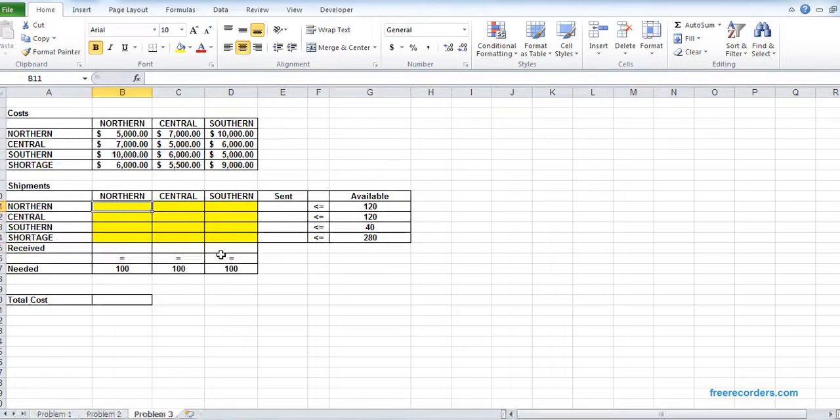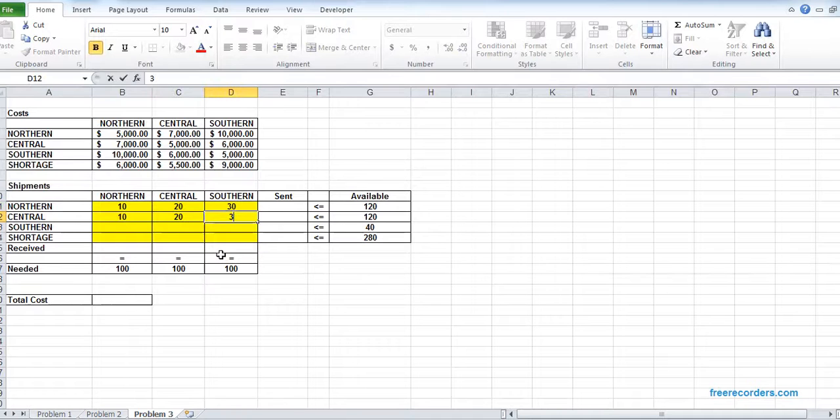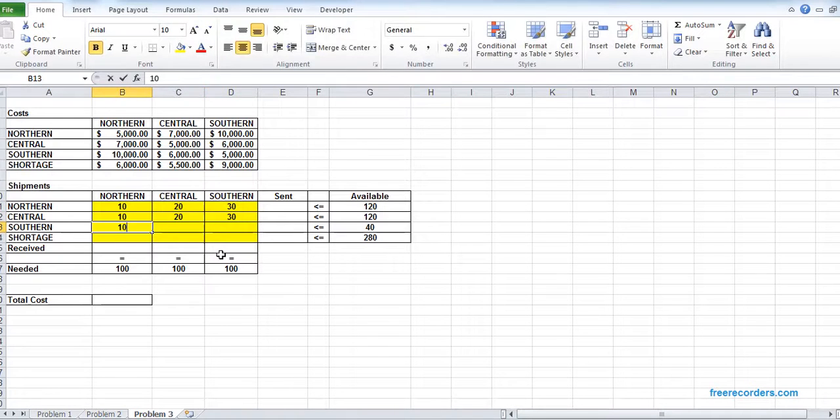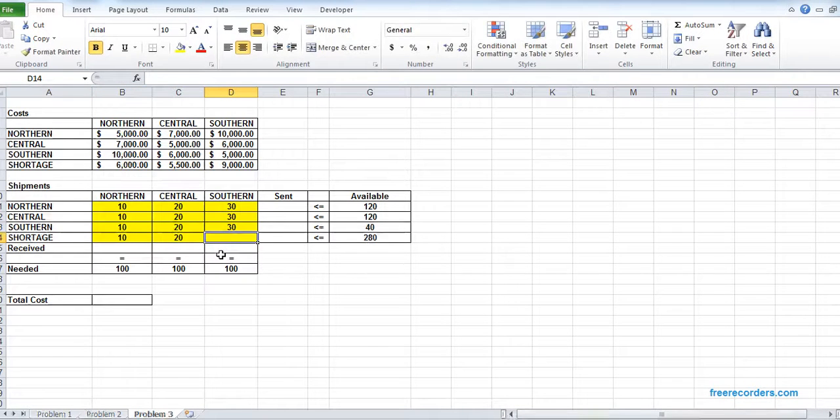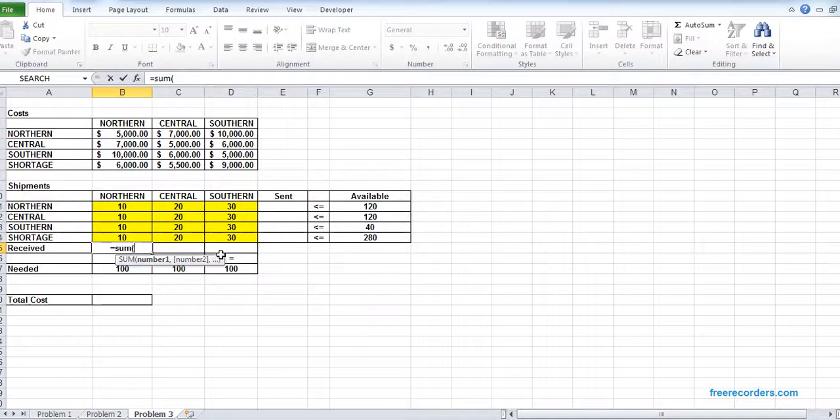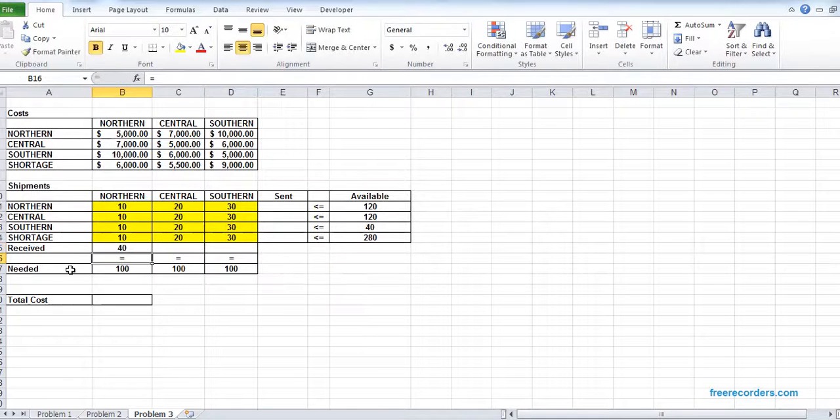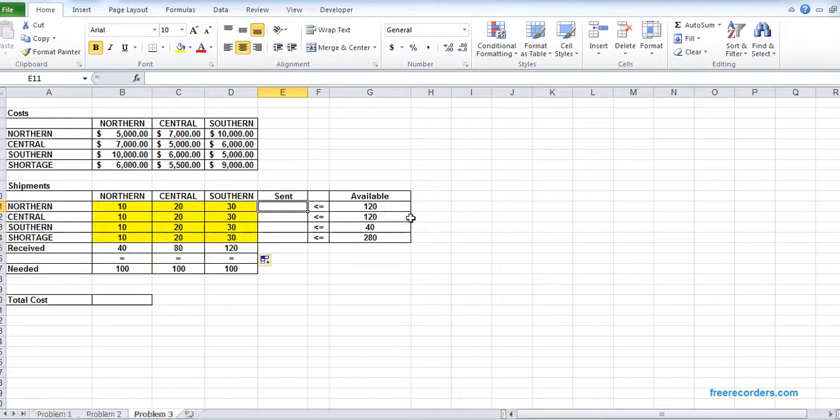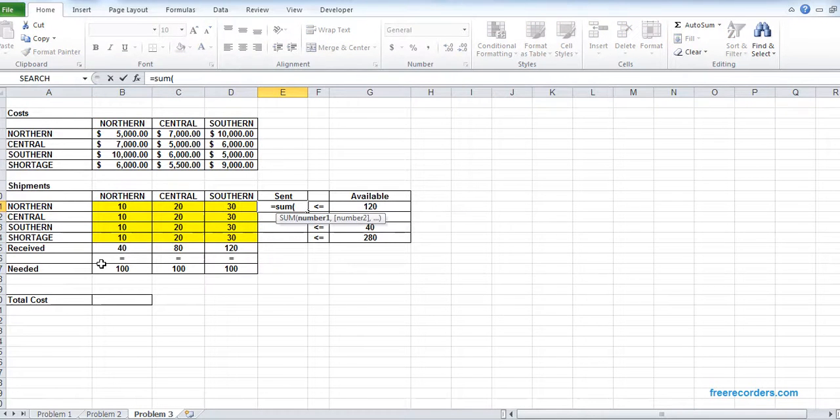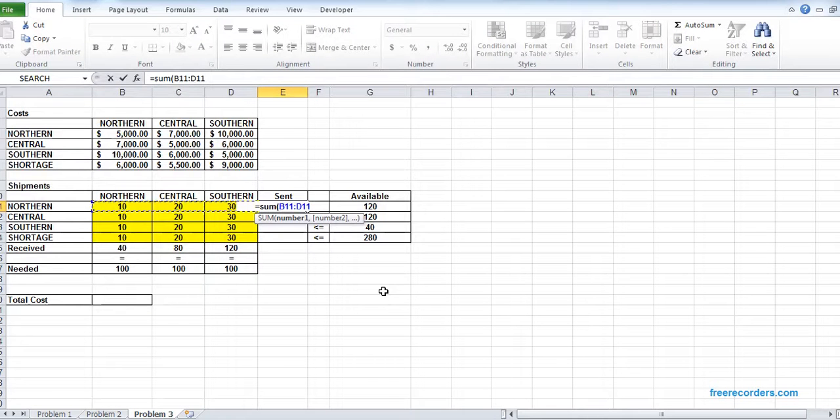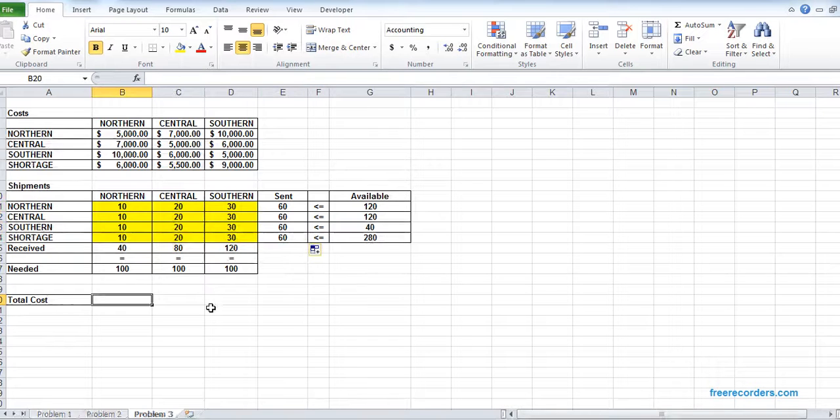Now these are our arbitrary values and we put a summation B11 to B14, and we drag. And we do a summation here as well, B11 to D11, and then.